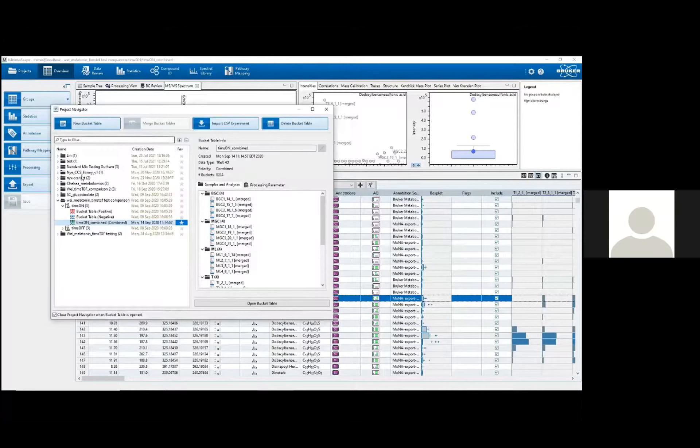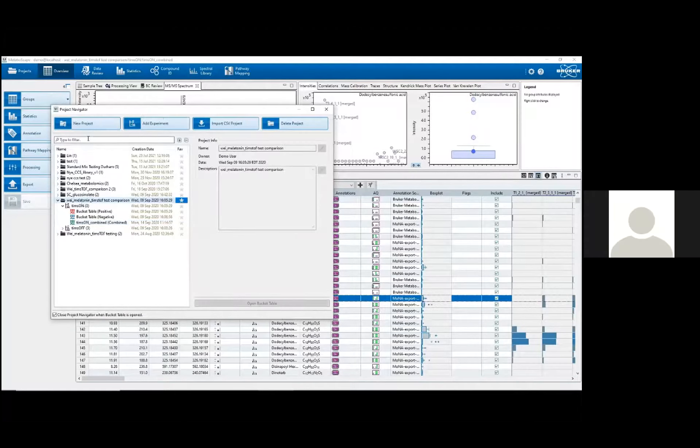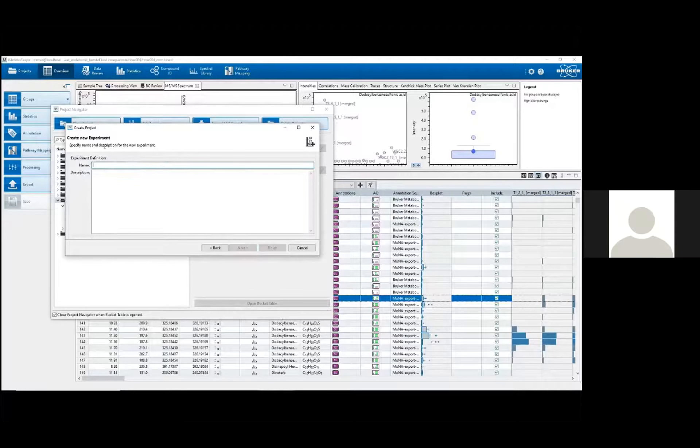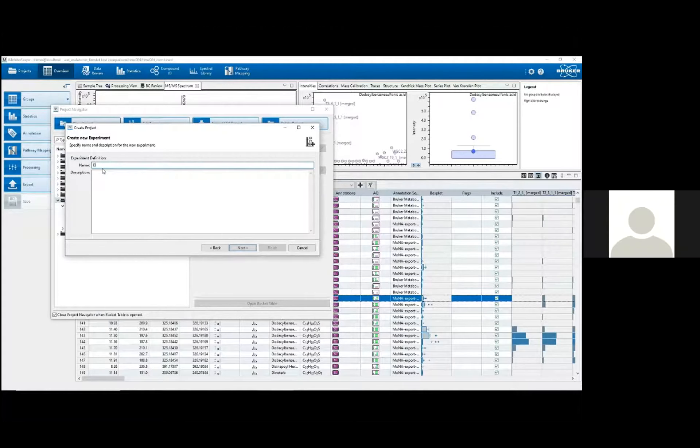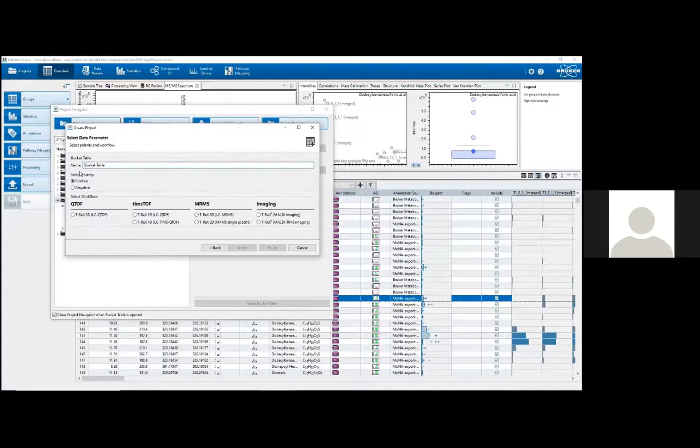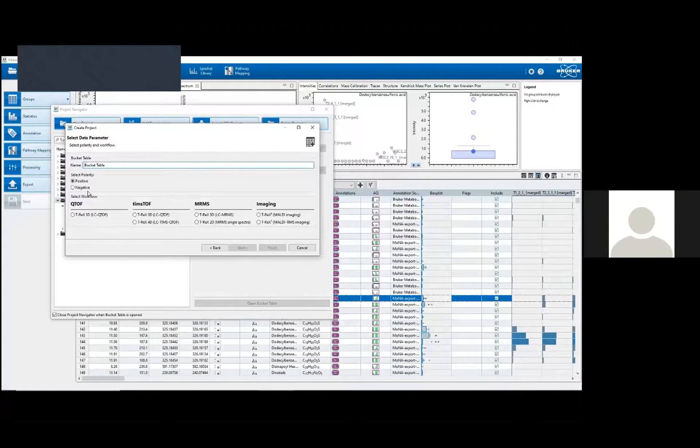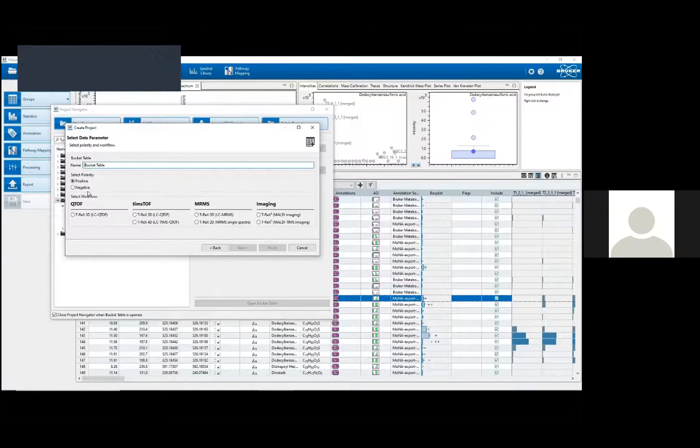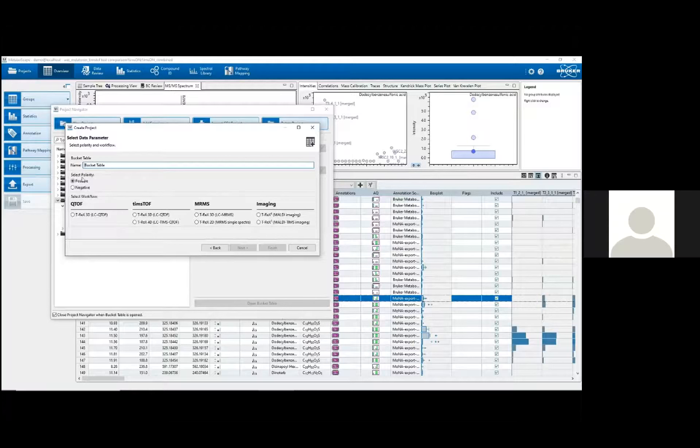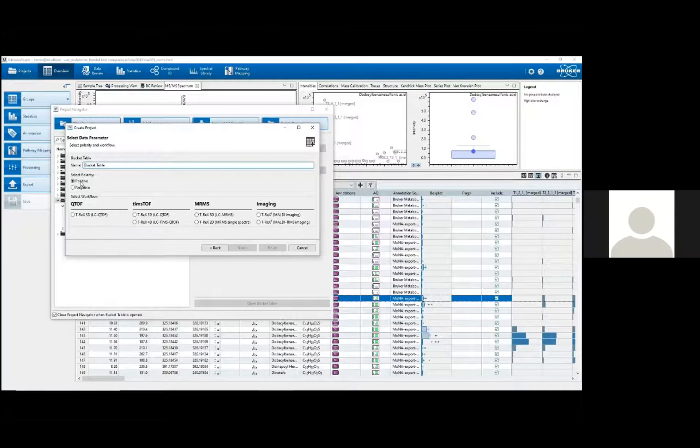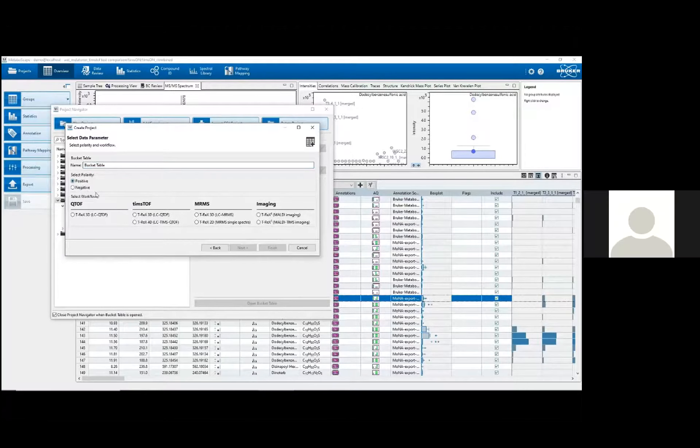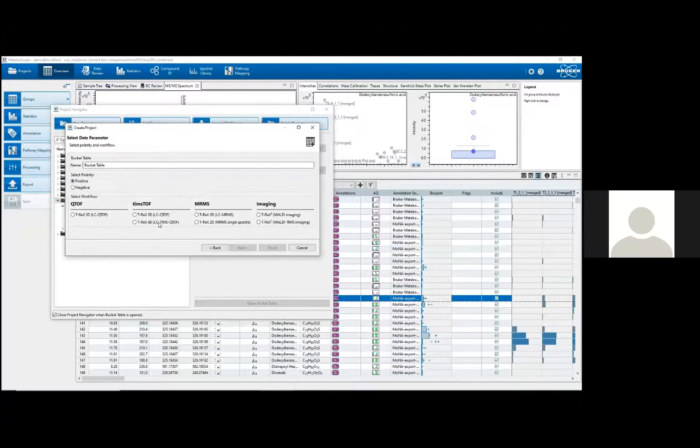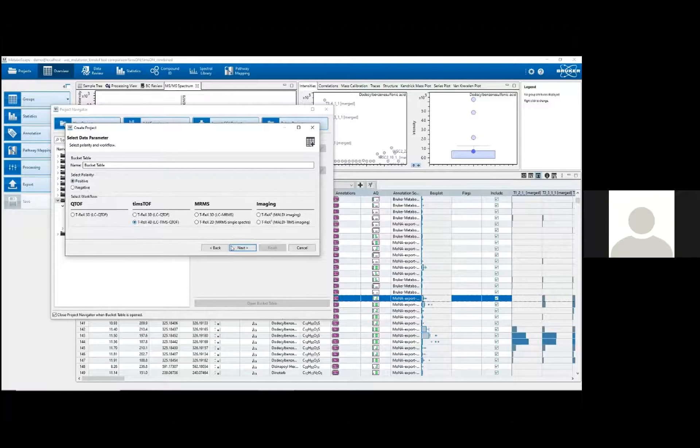First, I can create a new project, which I will call demo, and then within that project you can create experiments. I'll also call this one demo, and then within experiments you can actually import the raw MS data from the mass spectrometer into what's called the bucket table. To do that you have to select the polarity that MS data was collected with, in this case we'll do positive, and then the instrument that the MS data was collected on. We collected this with the Timstof and with TIMS on, so the algorithm used is T-REX 4D.